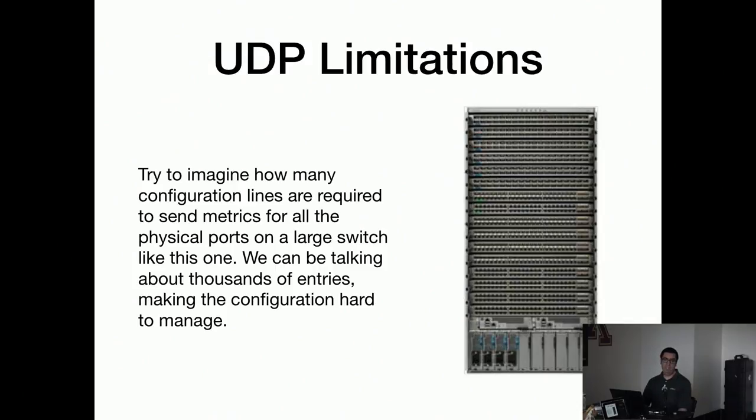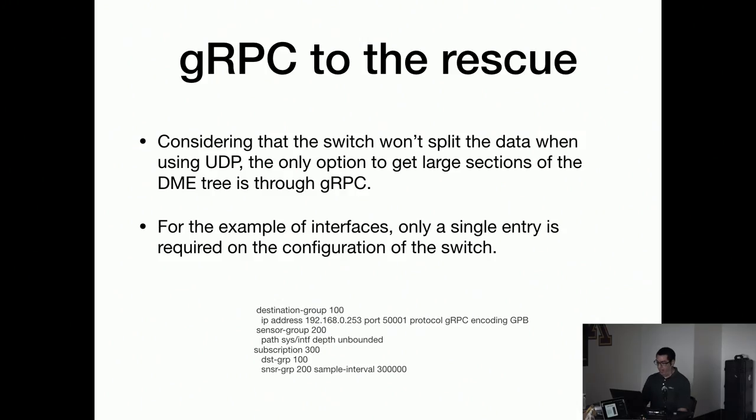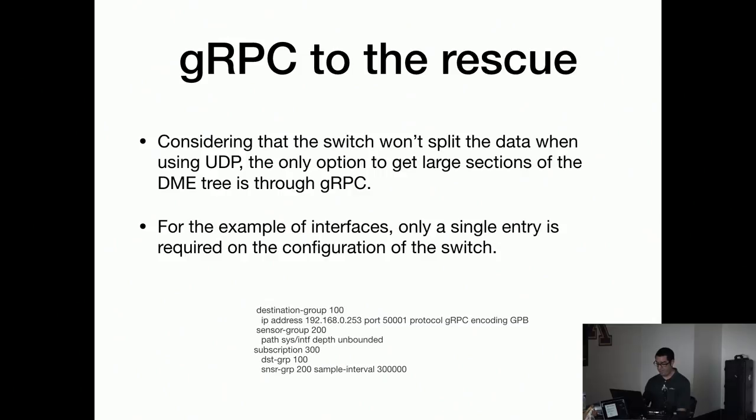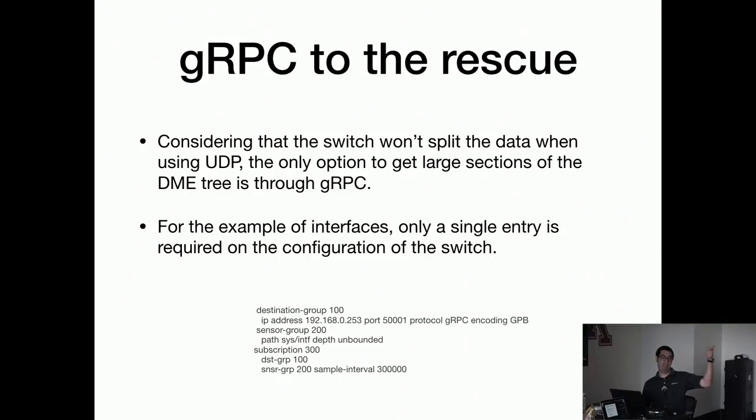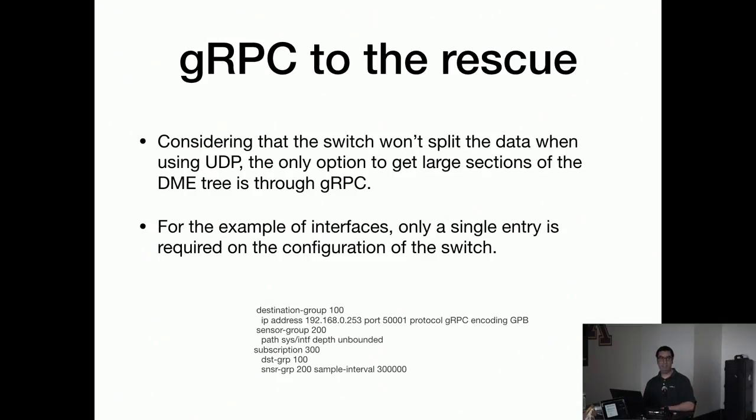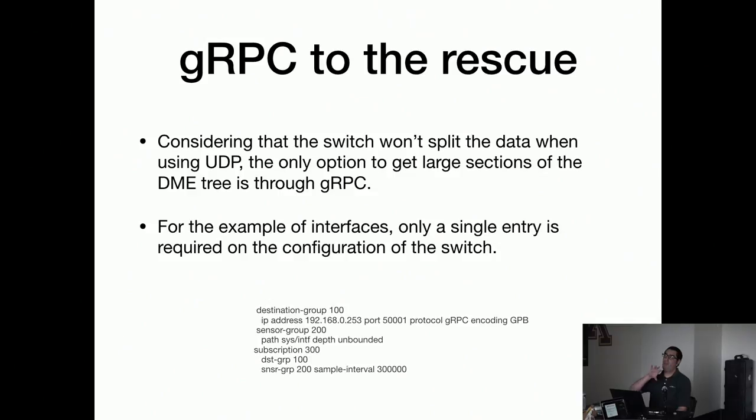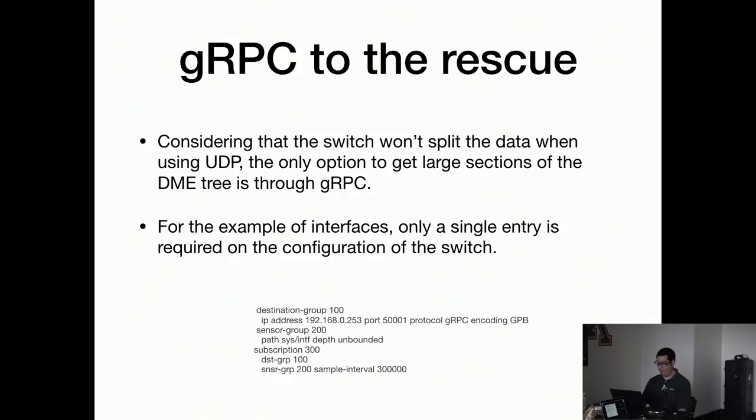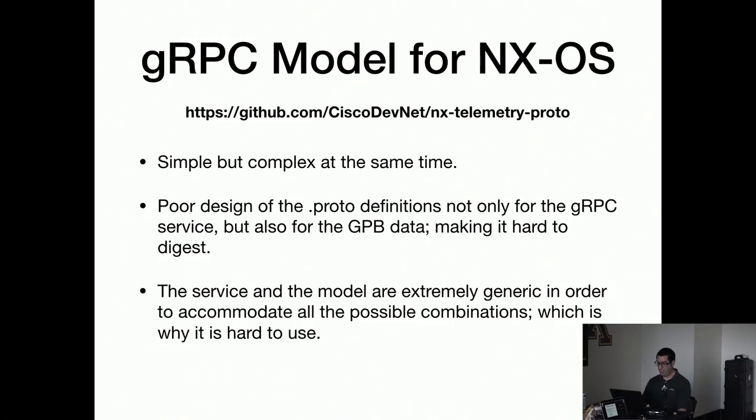With gRPC, the Nexus can handle like megabytes per transaction. So with gRPC because I can just send everything on the same transaction, I can just define the system interface unbounded—that means everything inside that tree. That's a lot of information besides just interface and statistics. And that of course simplifies the configuration on the switch because on the other way the configuration is going to be really huge.